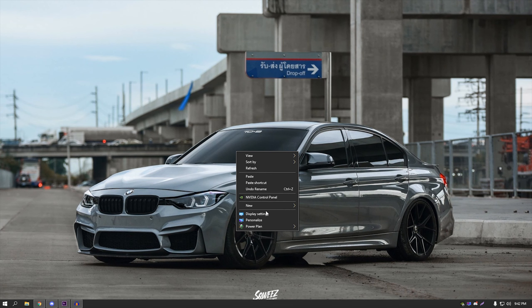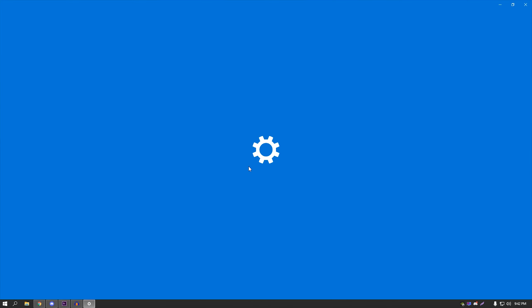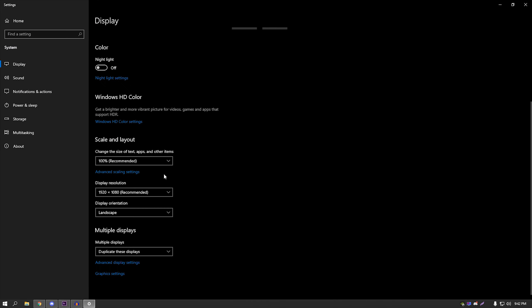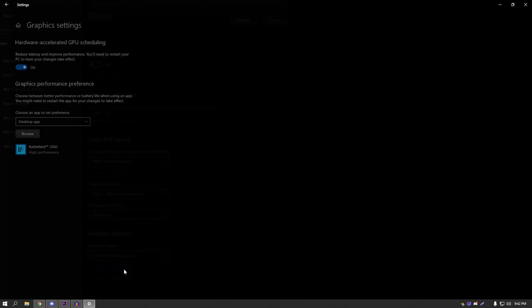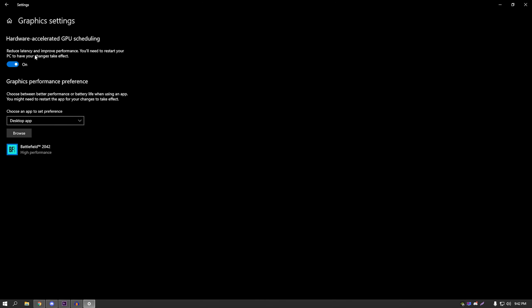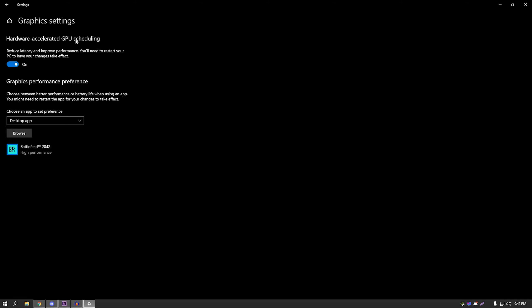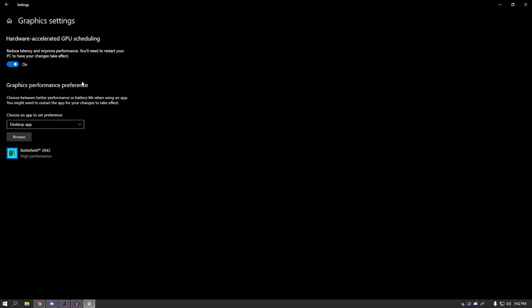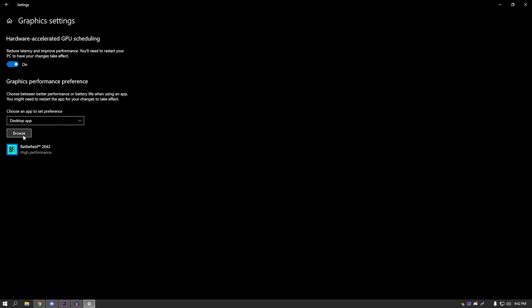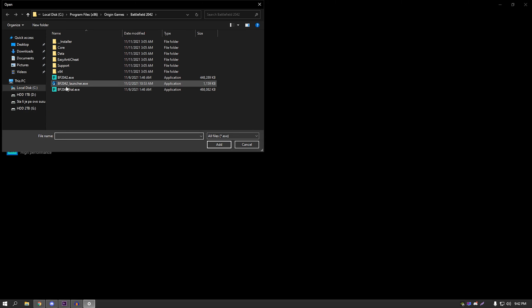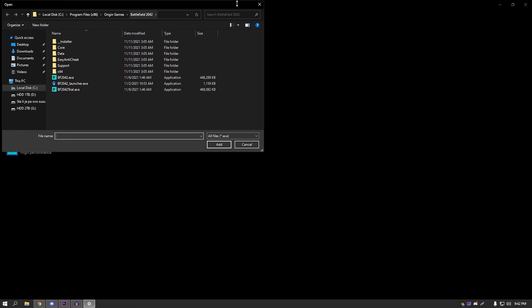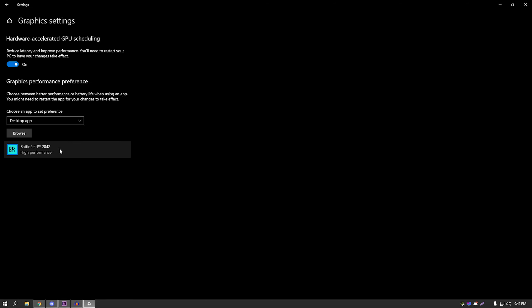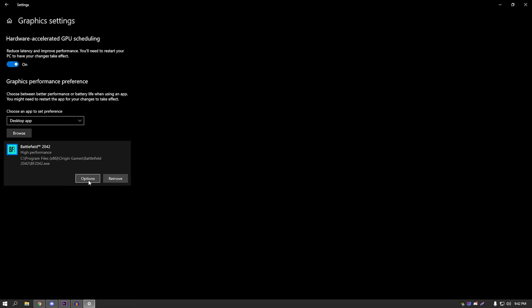Display Settings, scroll down, Graphics Settings. Make sure Hardware-Accelerated GPU Scheduling is turned on. Again, for some people it works better, for some people it makes no difference, for some people it lowers performance a bit. You're going to have to test yourself. Unfortunately, you'll have to restart your PC, so that's the bad thing. Then here you're going to go Browse, you're going to find the game, add it. After you add it, Options, High Performance, Save, close.